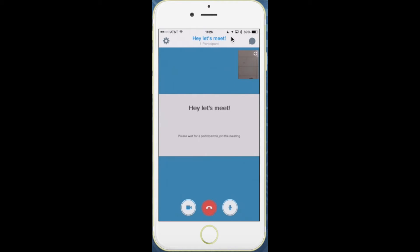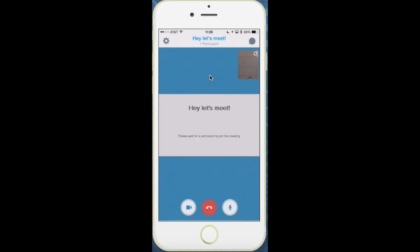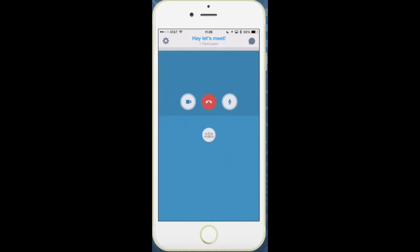You can also tap the top middle to see who's in the meeting with the roster. Tap it again to dismiss it. If you want to save battery or bandwidth, you can also go into low bandwidth mode.